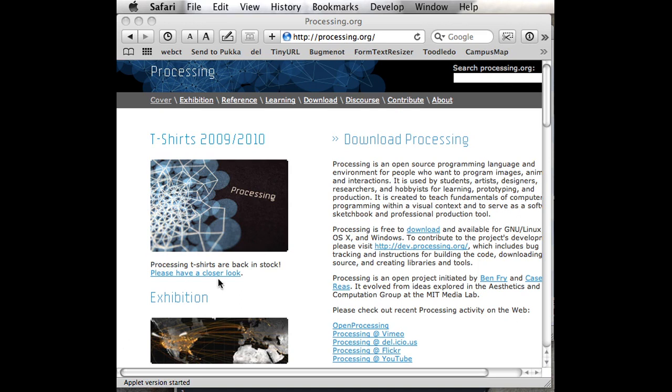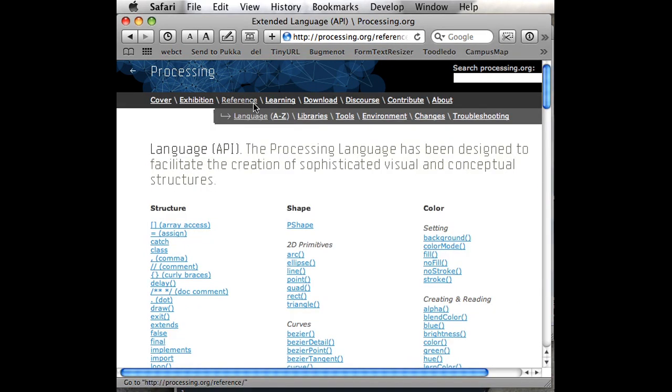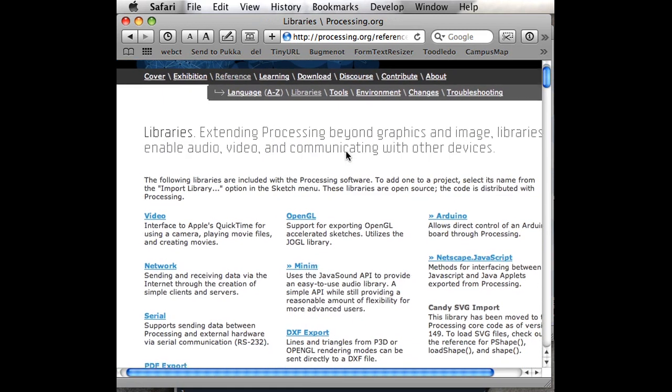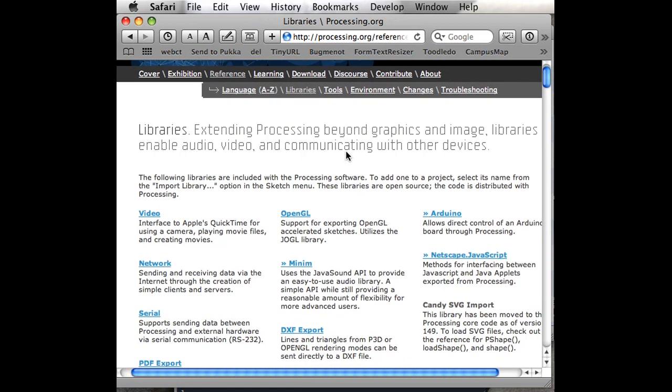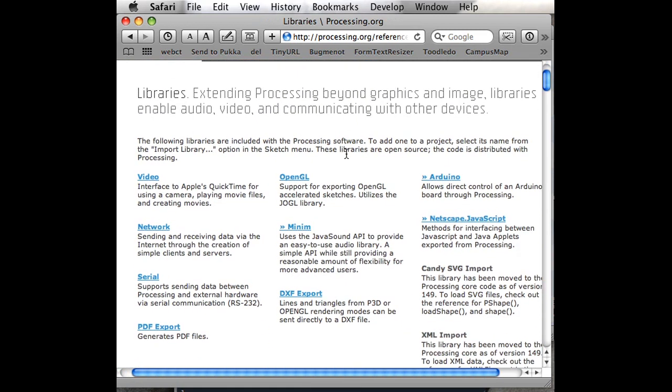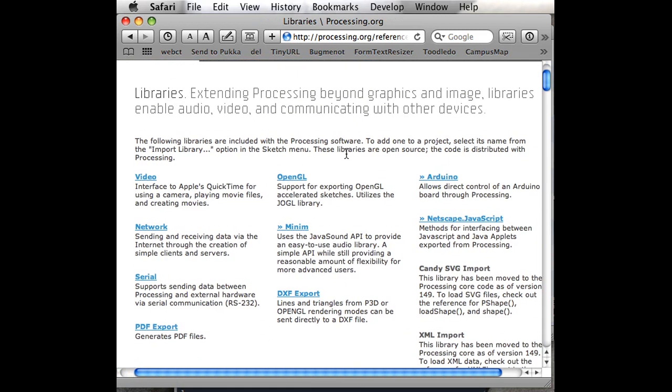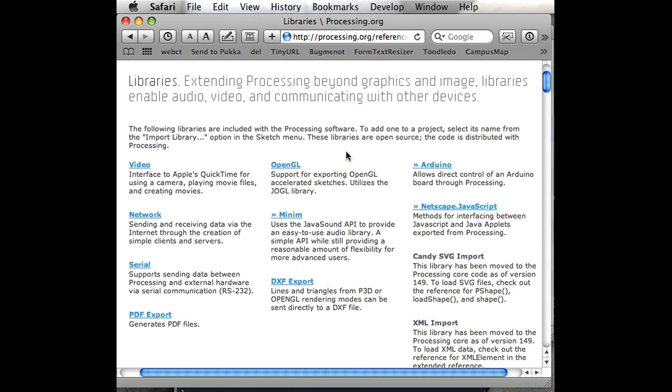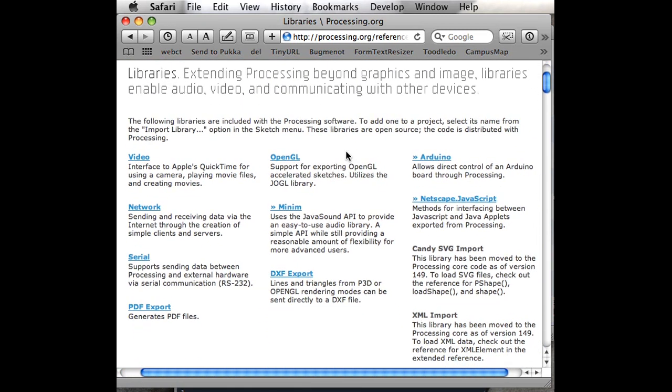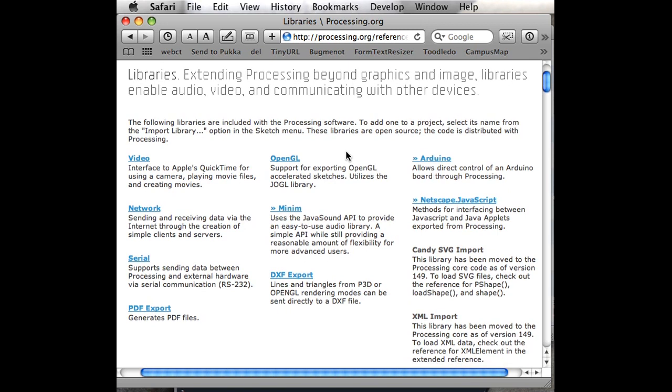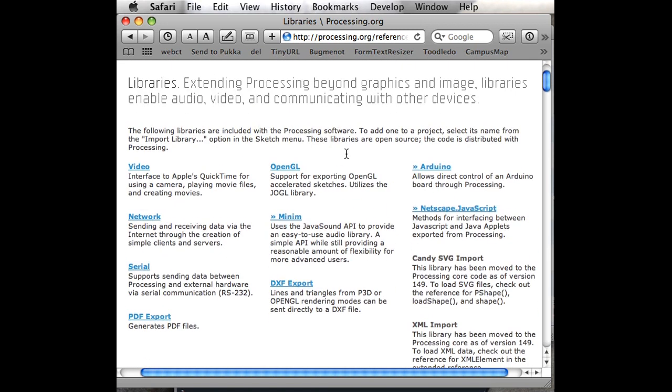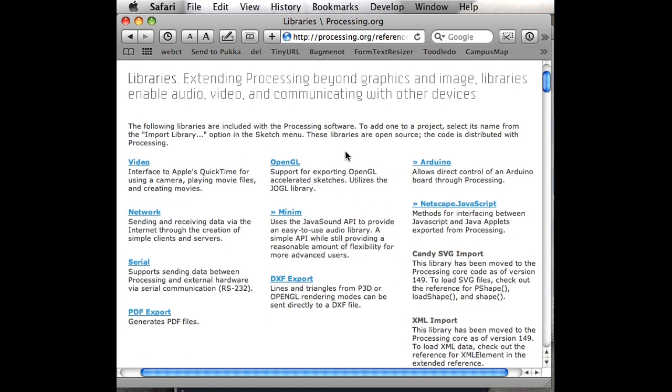To find all these different libraries, you can go to the reference section of processing.org and then click on libraries. Because Processing is built on Java, there's a lot of stuff available that was originally written for Java and then made available to Processing through this library's mechanism.